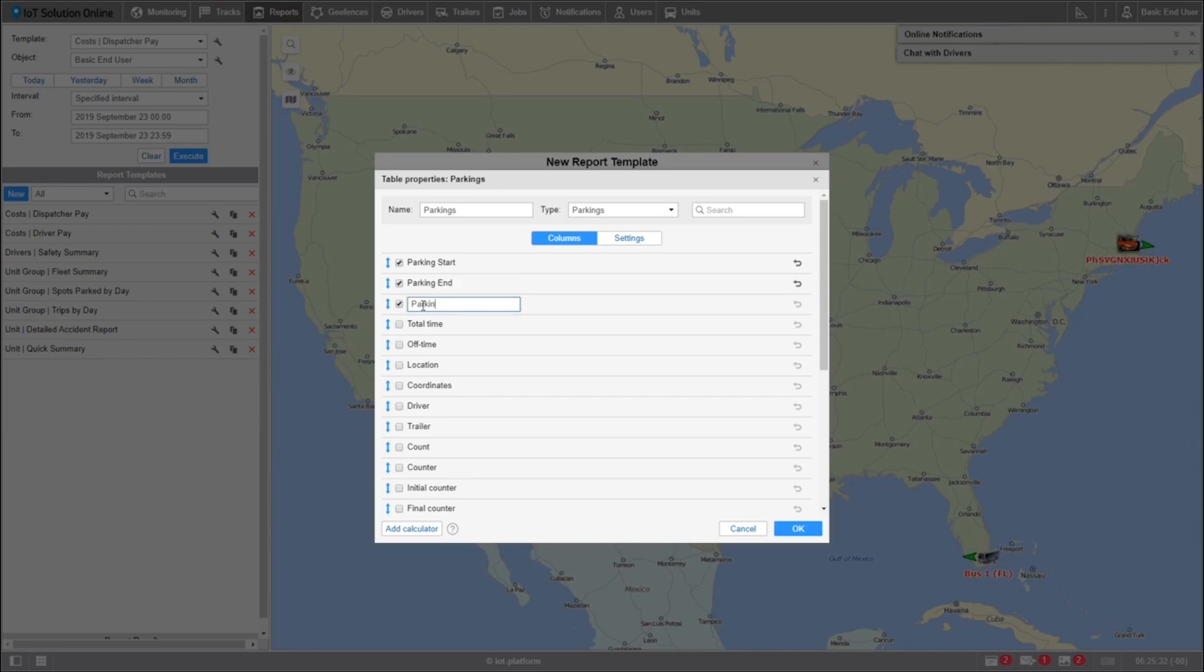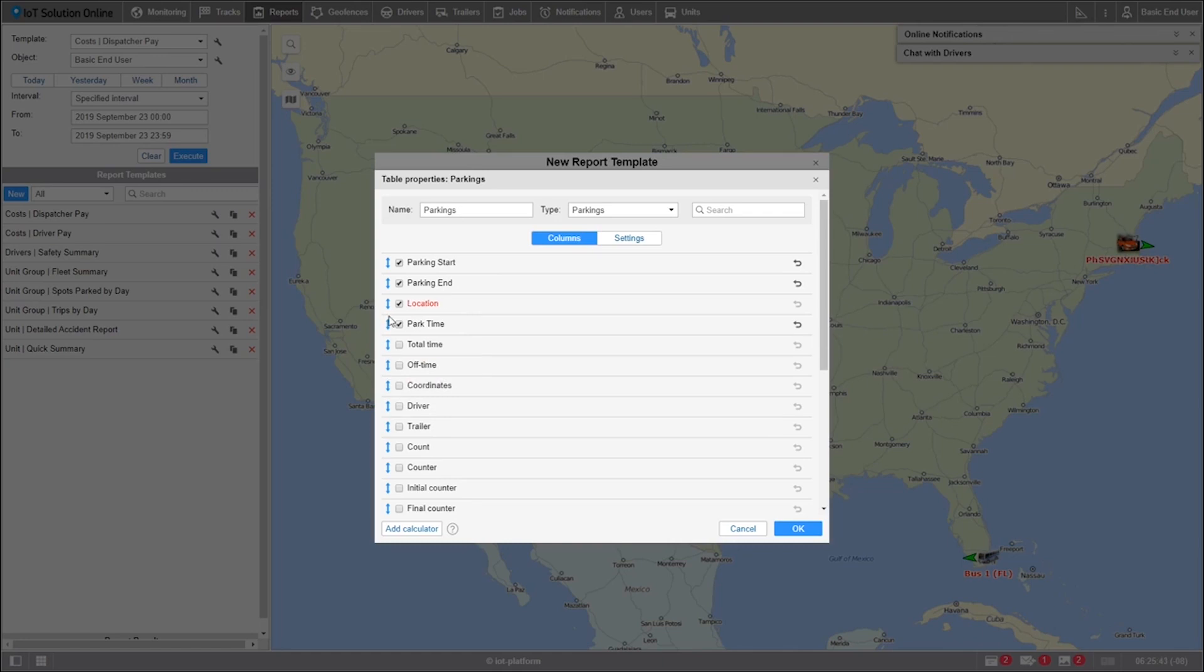But this isn't the order I want it to be in. I prefer location to be first. In order to rearrange this, I'll select the drag up drag down icon and pull the location column to the top of the list. Now that we got our column sorted, let's see how we want to format our rows in the table settings.